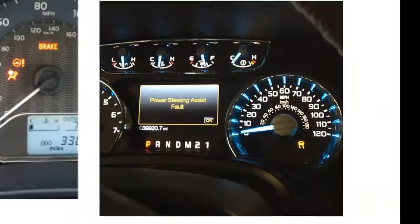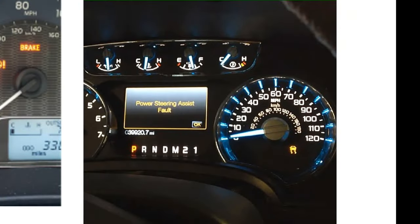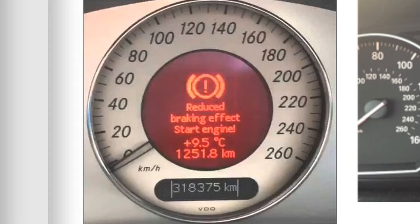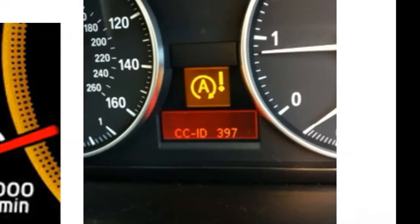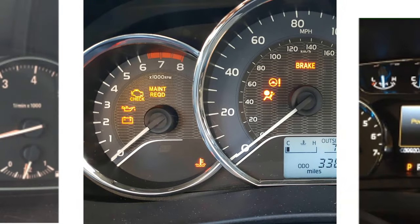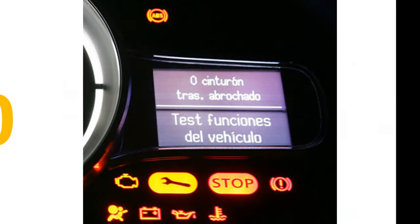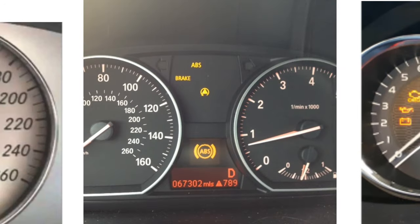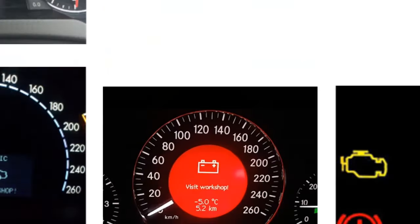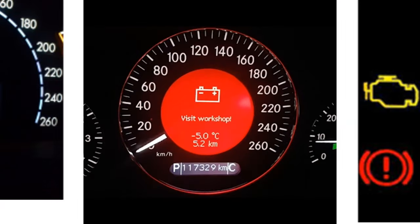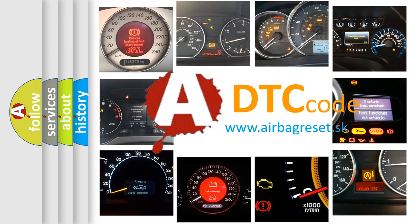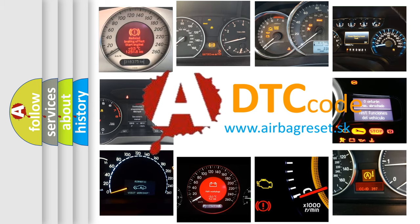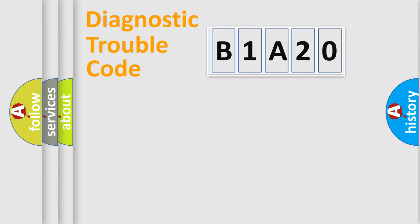Welcome to this video. Are you interested in why your vehicle diagnosis displays B1A20? How is the error code interpreted by the vehicle? What does B1A20 mean? Or how to correct this fault? Today we will find answers to these questions together. Let's do this.